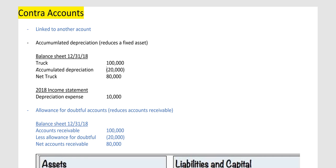Currently in accumulated depreciation — the contra-account — there's negative $20,000. That means last year they depreciated $10,000, and this year $10,000. So if you look next year on the balance sheet for 2019, it'll be $30,000. The net value of the truck is $80,000.